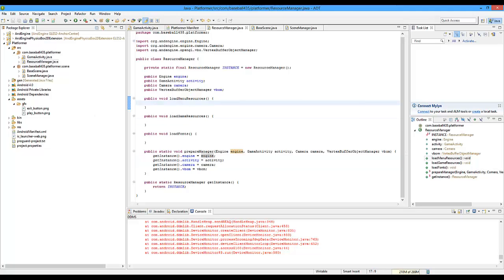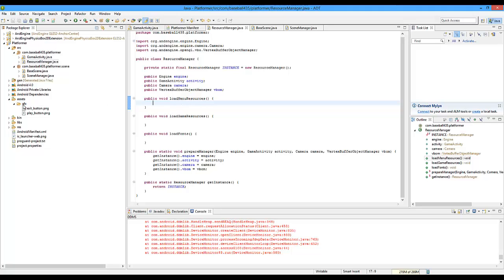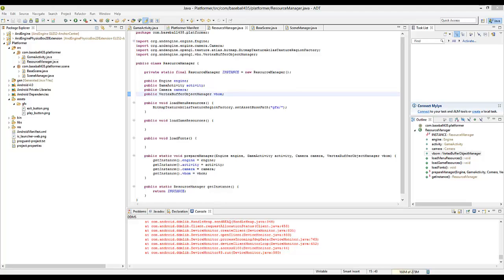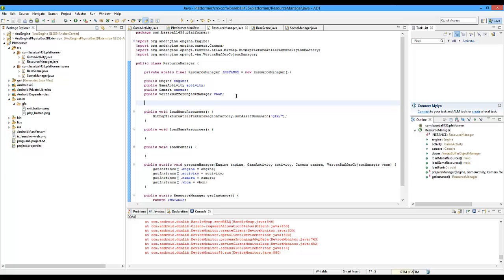Right now we're going to be loading all of our graphics. First off we're going to set the path that we are loading all of the graphics from. We already know it's coming from the graphics folder but the engine doesn't know that. So we're going to do BitmapTextureAtlasTextureRegionFactory.setAssetBasePath() and just put in GFX slash — so it loads straight from that asset folder. Then we're going to have to create something called a texture atlas. What that does is it's pretty much a little atlas that stores all of your images and texture regions inside of it, so you can load and store them all.